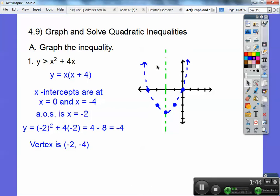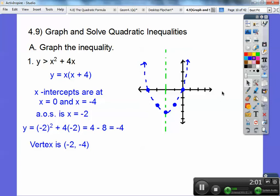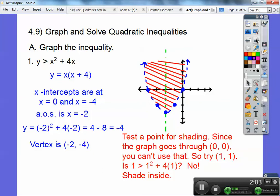We're either going to shade the inside or shade the outside. We test a point to see which side to shade. I normally test (0,0), but this parabola goes right through (0,0), so I can't. So I'm going to test (1,1). Point (1,1) is on the outside — if it makes this true, then I shade the outside; if it makes it false, I don't. And (1,1) made it false, so that means I shade the inside. So there's that graph.